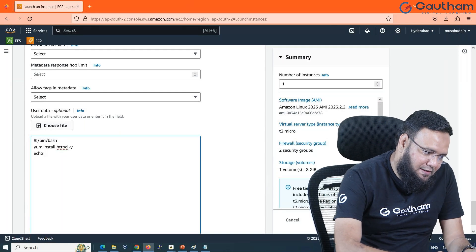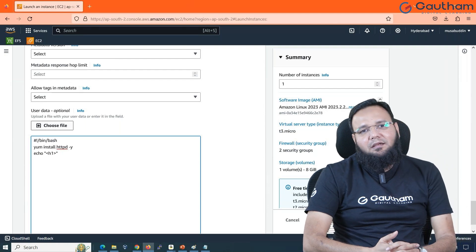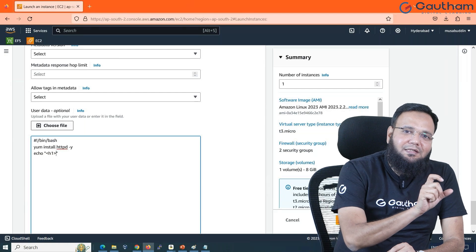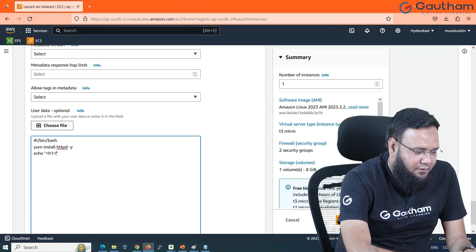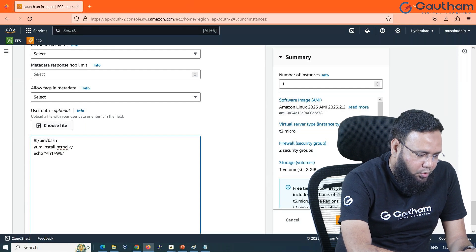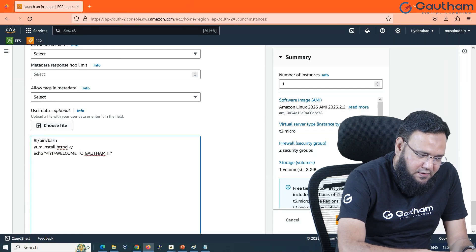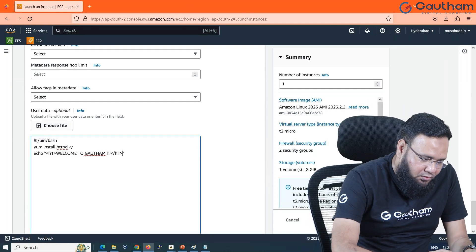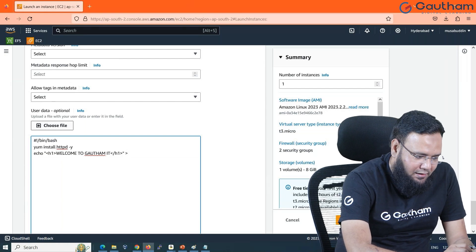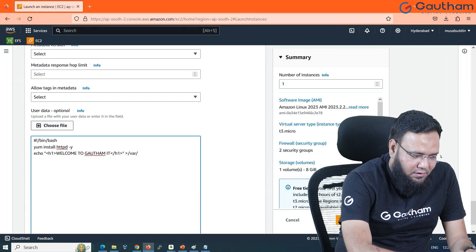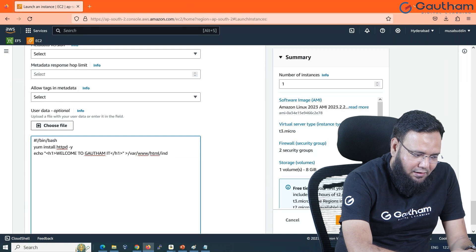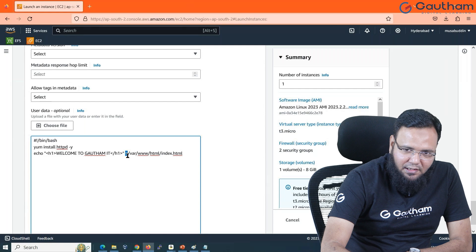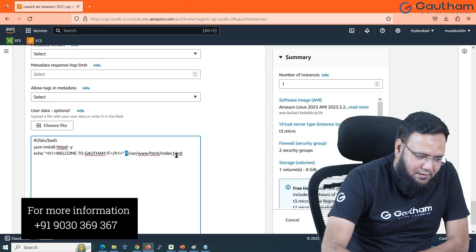Using echo, I'll add an H1 heading tag. Websites are designed in HTML — hypertext markup language — which uses open and close tags. I'll write: echo '<h1>Welcome to Gautam IT</h1>' and redirect the output with '>' to /var/www/html/index.html. Please don't make a mistake — after the closing inverted commas there is a space, then the redirector, then the full path. The last step is to start the service using 'systemctl enable --now', which starts the service and makes it permanent.